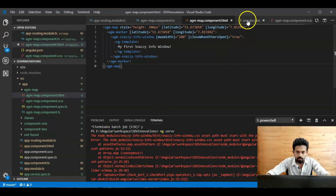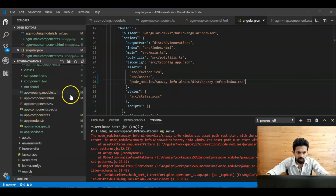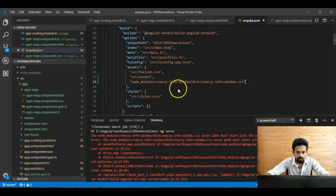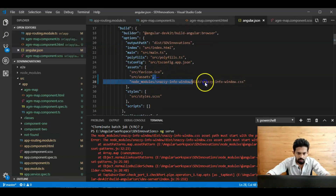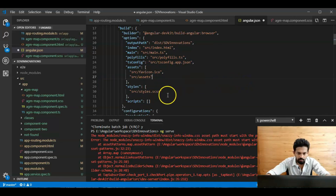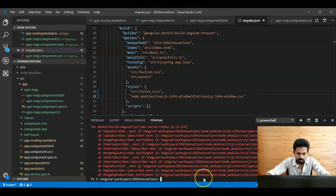We need to rearrange the section. The node modules path needs to start with the project root. The CSS entry needs to be placed in the correct location in `angular.json`, not where it was. Press save and rerun the application. Yes, the application is now running.